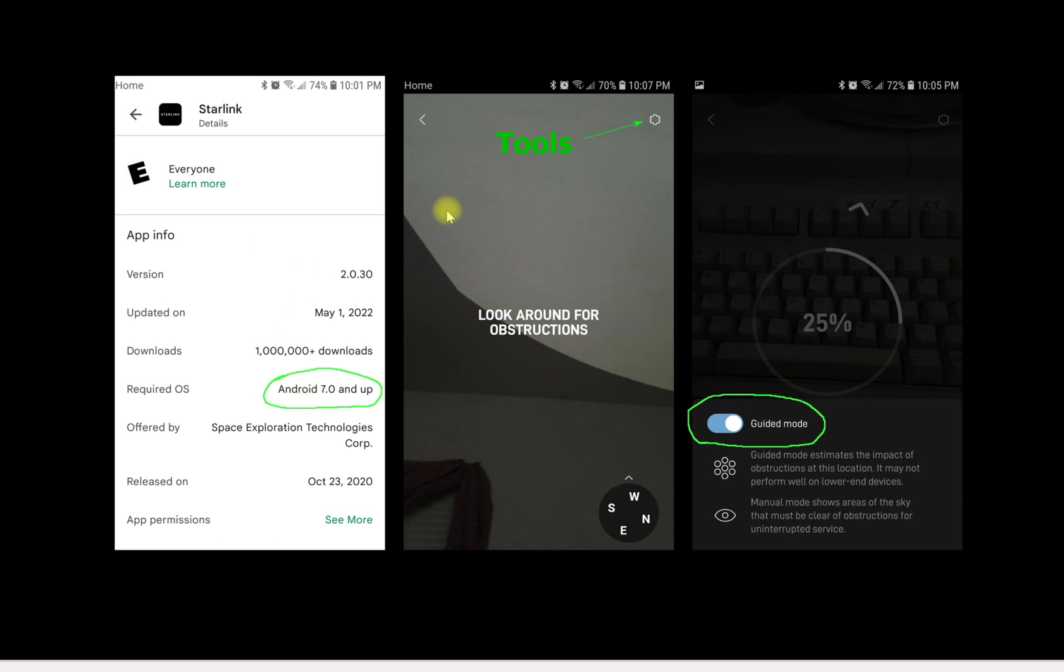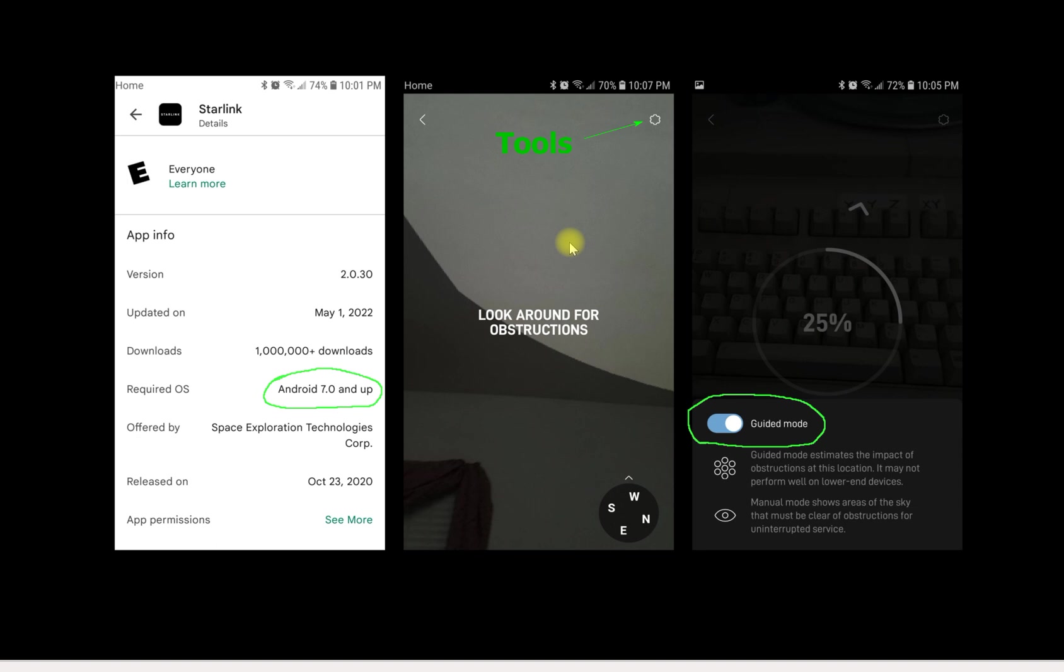When you open the Starlink app, then you try to search for obstructions, you just get a blank picture kind of like this. There's nothing showing in it. You can look around but nothing ever happens. It never runs a diagnostic, the little green dots never appear. Here's how to fix that if you've got an older phone.